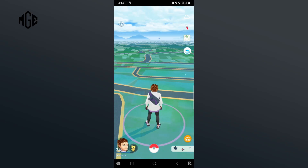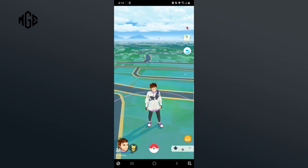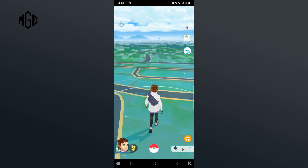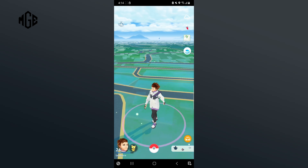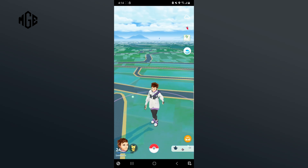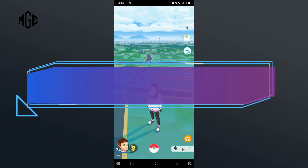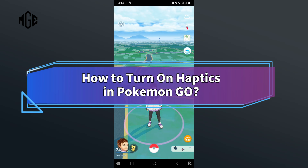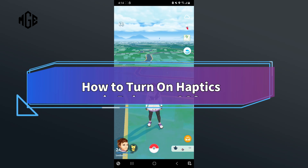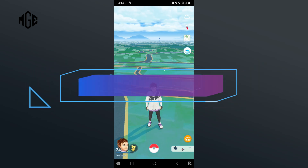Want subtle vibration when you catch a Pokemon in Pokemon Go but don't know how? Hi everyone, welcome back to Make Gaming Easy. In this video, I'll show you some quick and easy steps on how to turn on haptics in Pokemon Go. So without any further ado, let's get started.